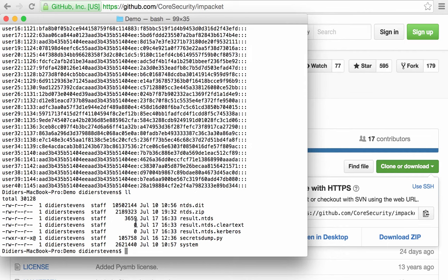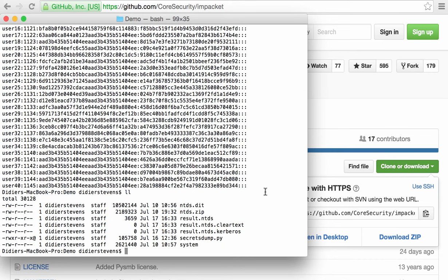Now, if you install Impacket, then you will have an example program secretsdump—that's what I used here. Now secretsdump also has a couple of dependencies. You need to install PyCrypto like this, and also PyASN1 like this.